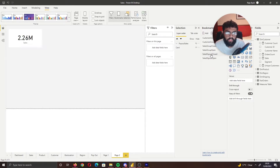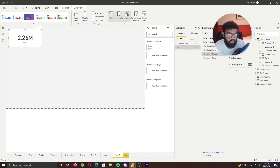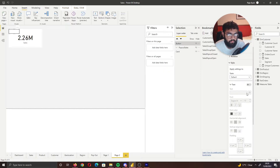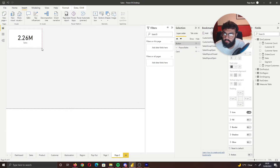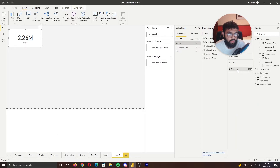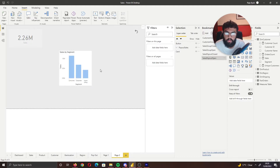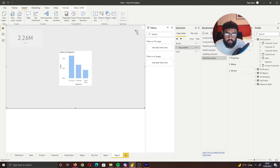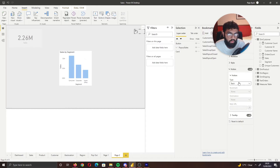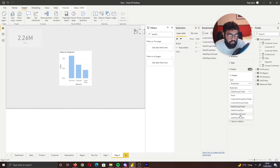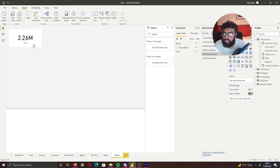Because we can't assign an action directly on a card visual, we need to insert a blank button on top of it. Go to Button, select Blank, turn off the border, and place it over your card. Select the button, turn on Action, set type to Bookmark, then select the 'Cells Pop Out Open' bookmark. For the reset button inside the pop-out, enable Action, set type to Bookmark, and select 'Cells Pop Out Closed'. Now selecting the card button opens the pop-out and the reset button closes it.